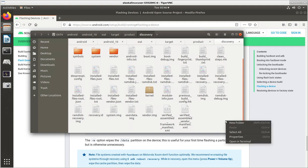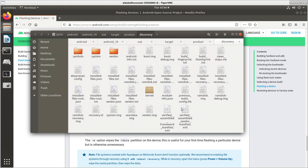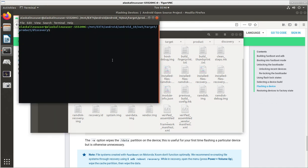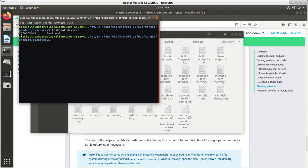So if we open this in the terminal, what we see here is that if we type Fastboot devices, we see my phone hooked up to the computer.